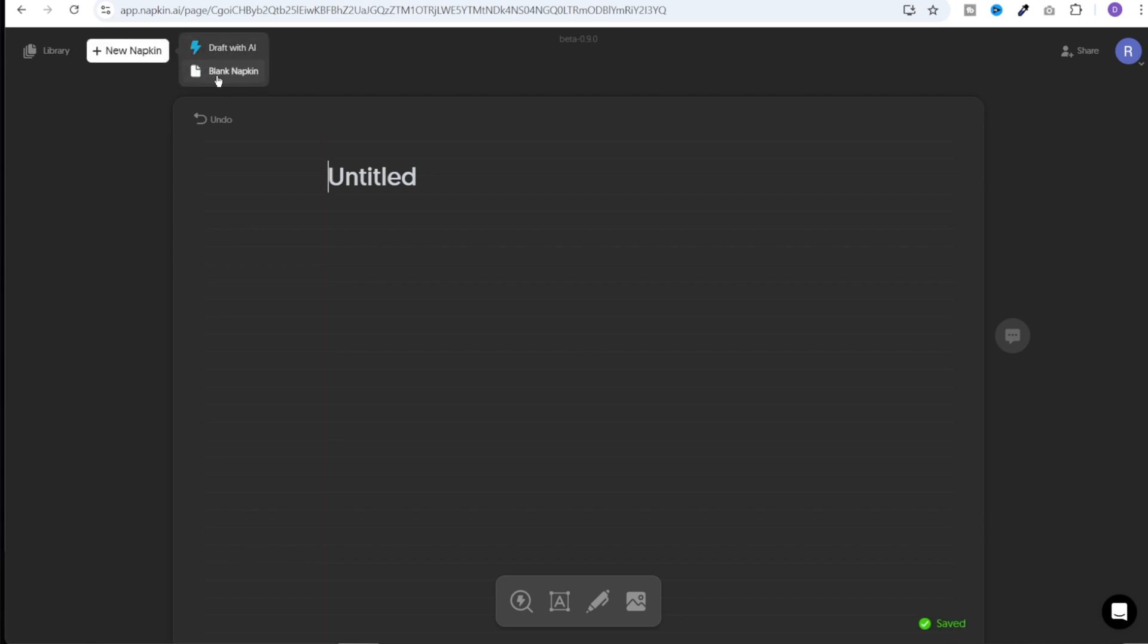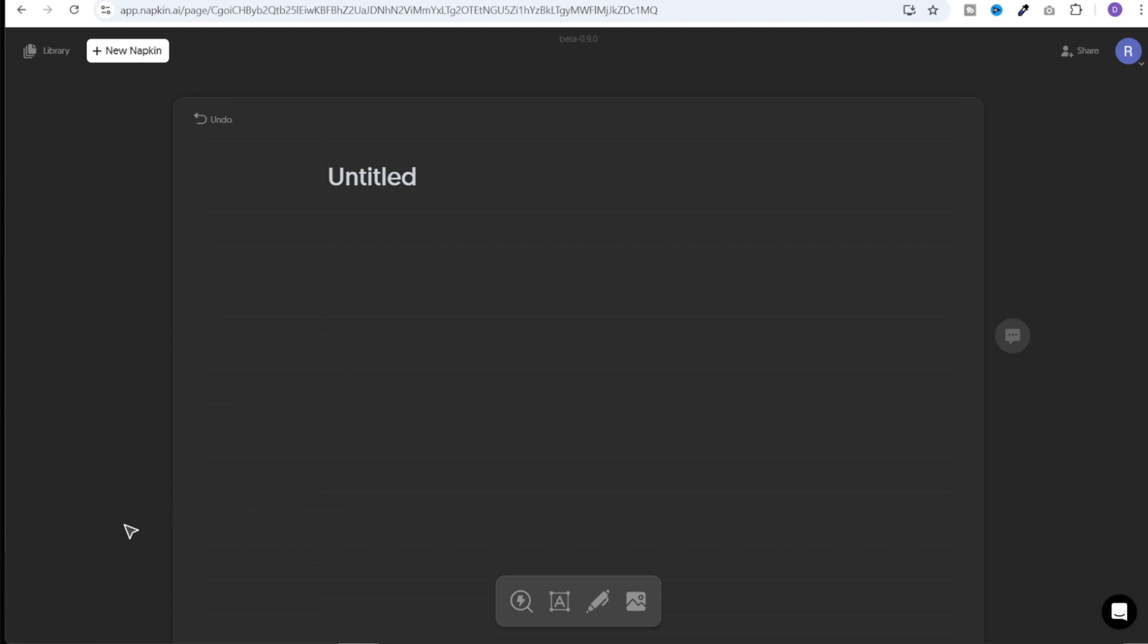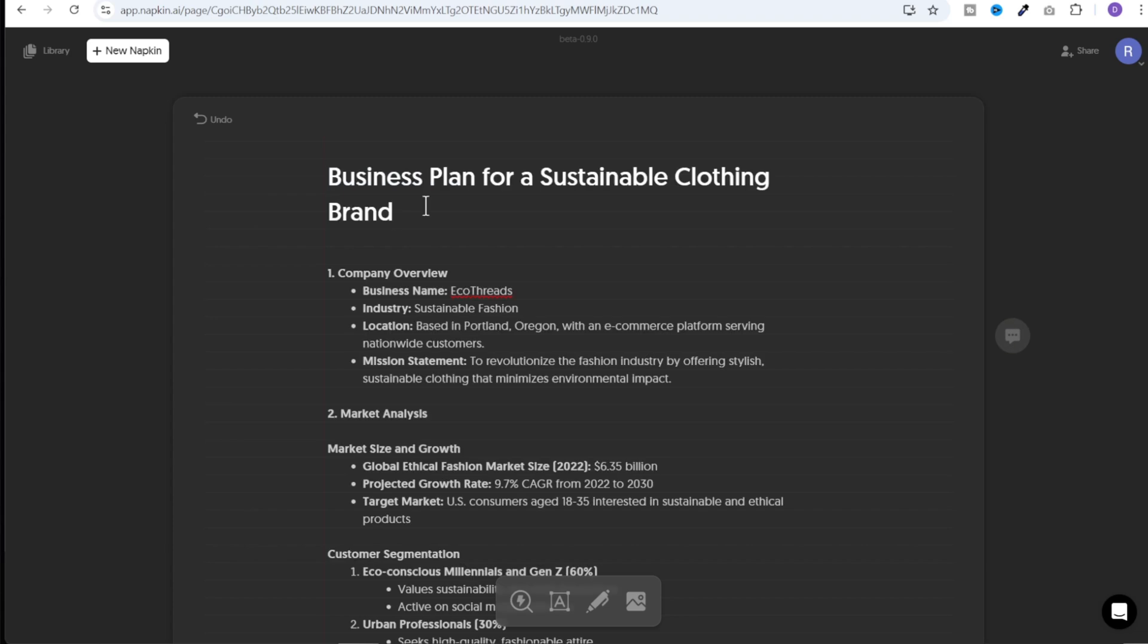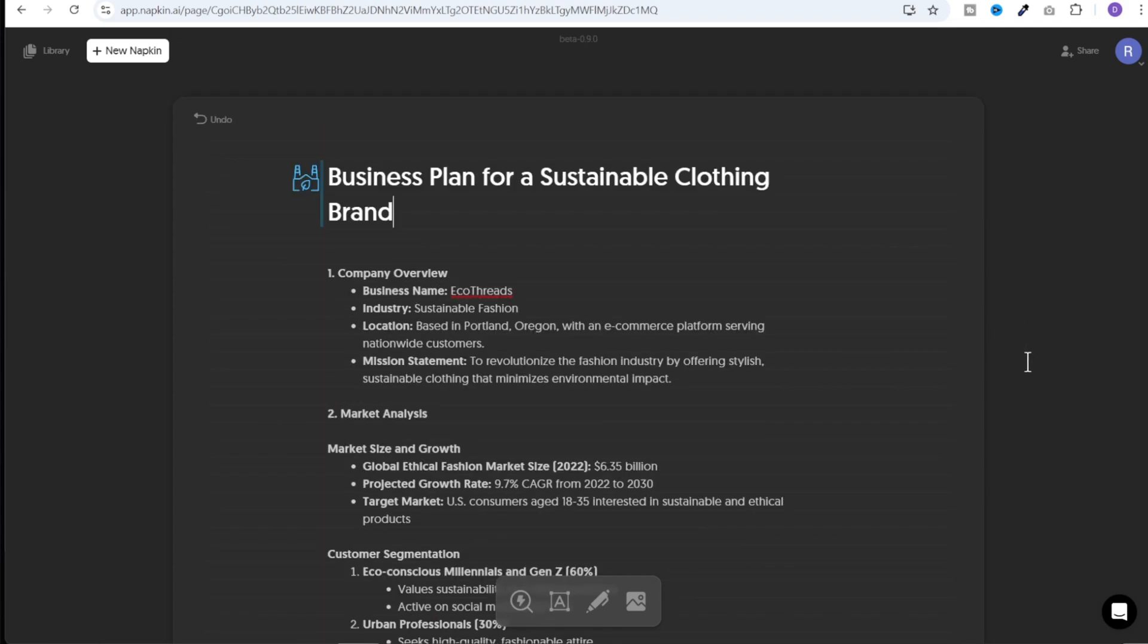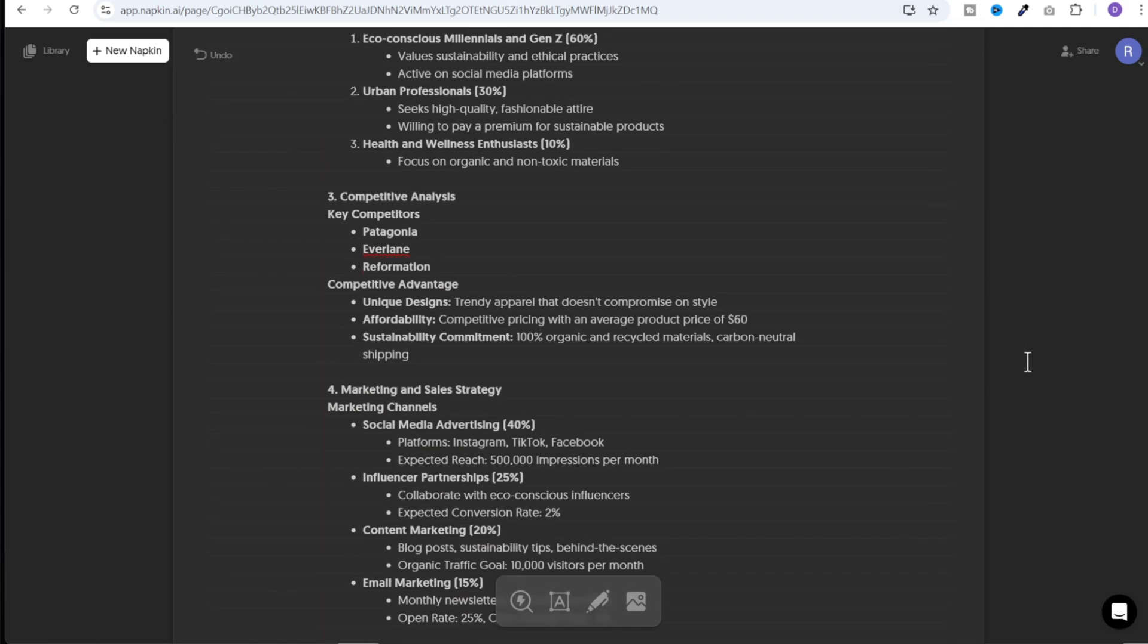If you already have the content, instead you can click on blank napkin and it will open up a page like this and you can start pasting your content here and generate graphics. As an example, I have pasted this business plan for a sustainable clothing brand. And right now it's really static and boring. There are no graphics inside it.